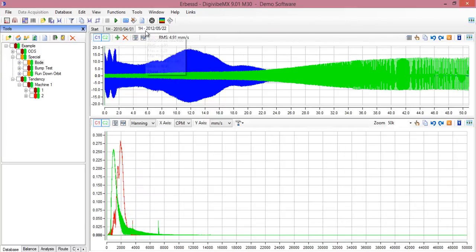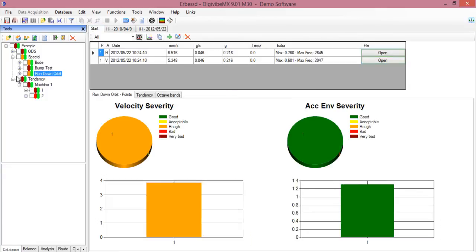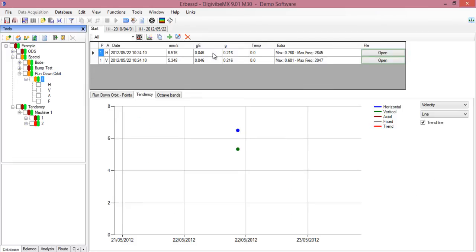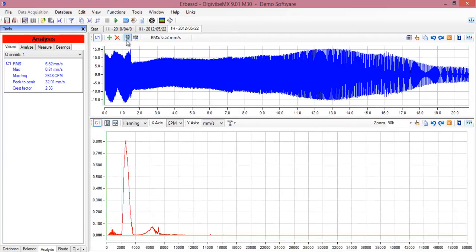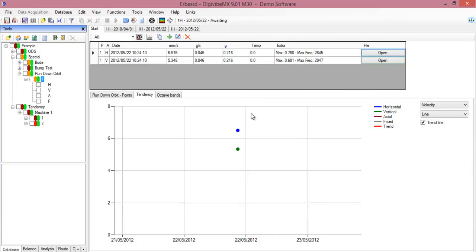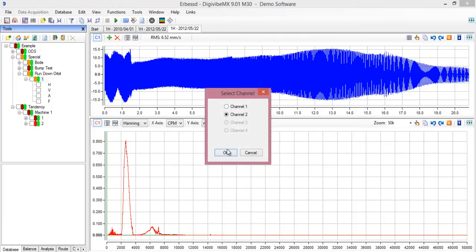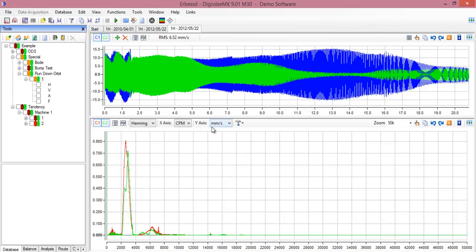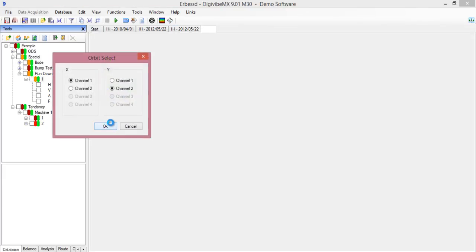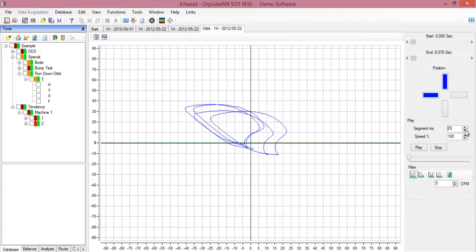Another thing you can try is to open the rundown orbit. This is an orbit recorded during a rundown analysis. We will open the horizontal file first and then the vertical one. Now we make the orbit. This is a rundown orbit, that's why it looks so. You just select the segment, click play.